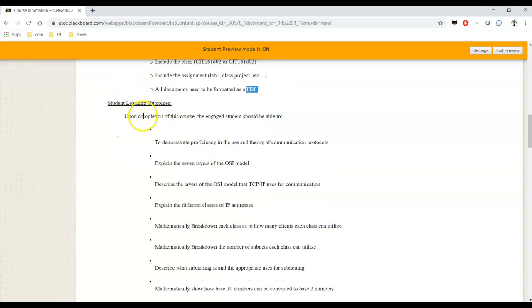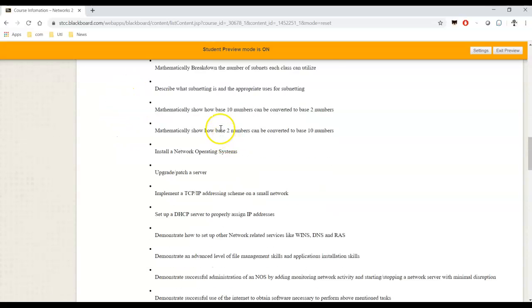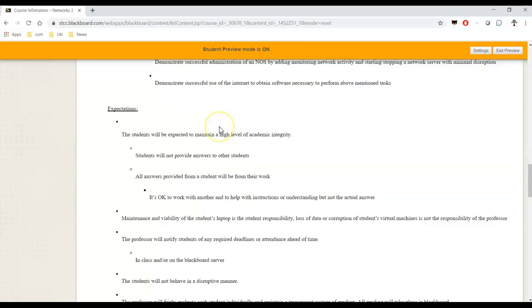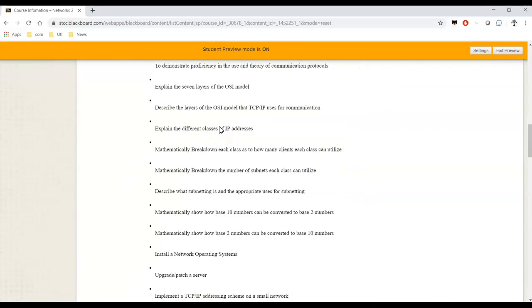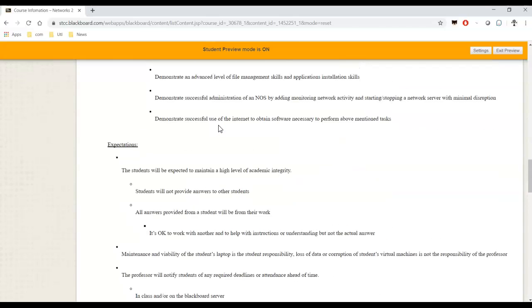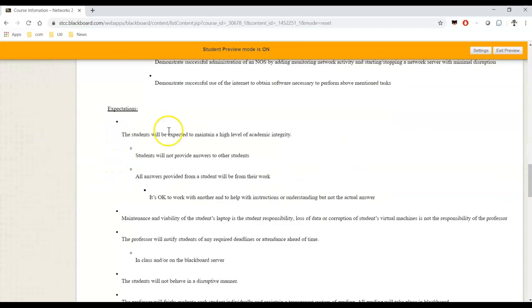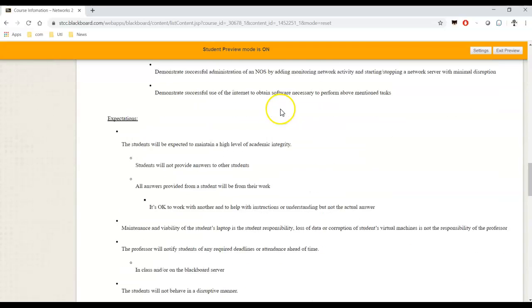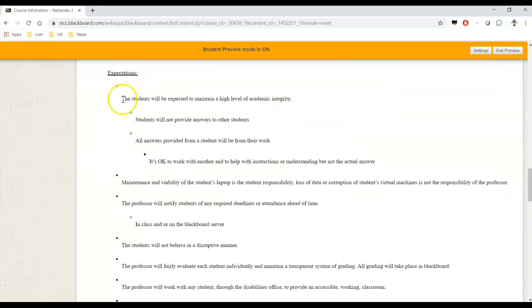SLO, student learning outcomes. These are the things, these are our goals. These are the things we're going to try to teach you this semester. I'm not going to read them through all of them. You can read through them yourself. Expectations. This is important. Students will be expected to maintain a high level academic integrity. What does that mean? Answers will come from your brain. They'll come from your notes.